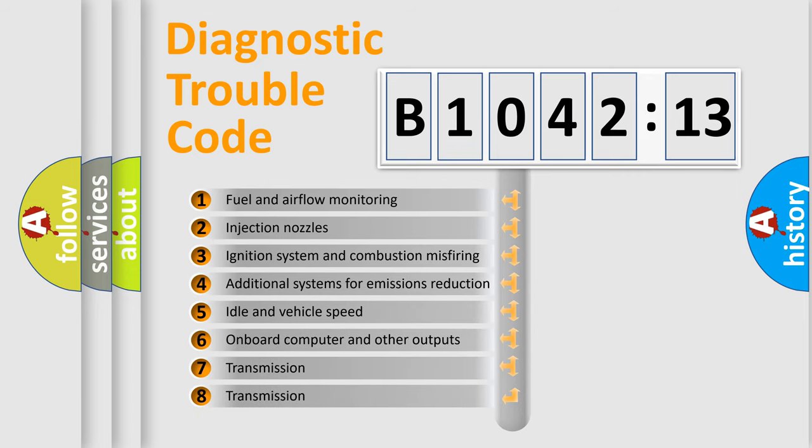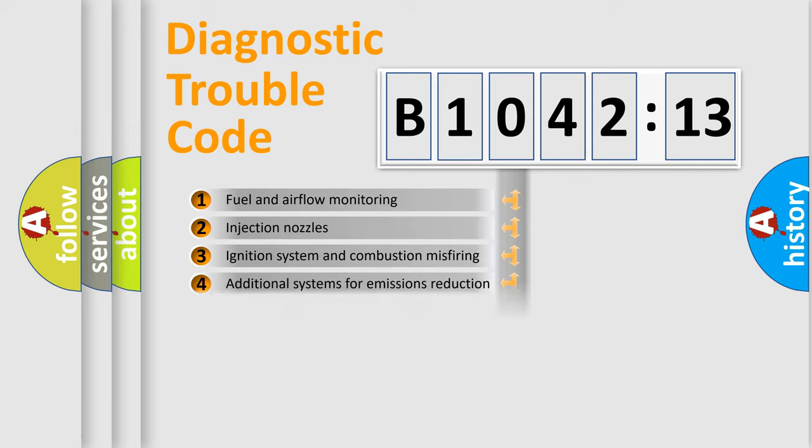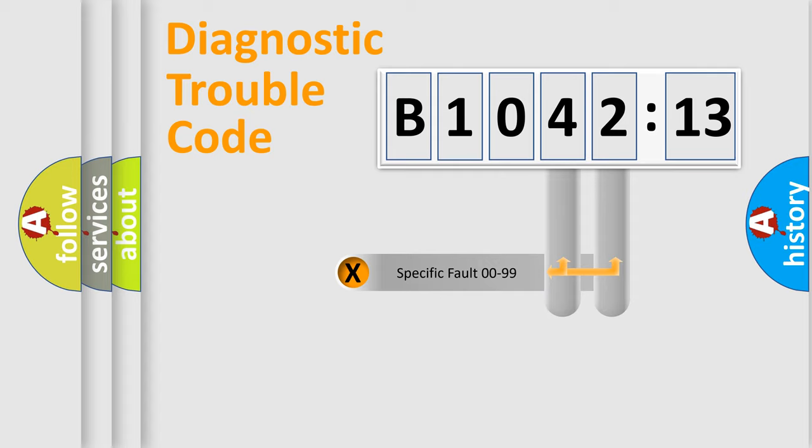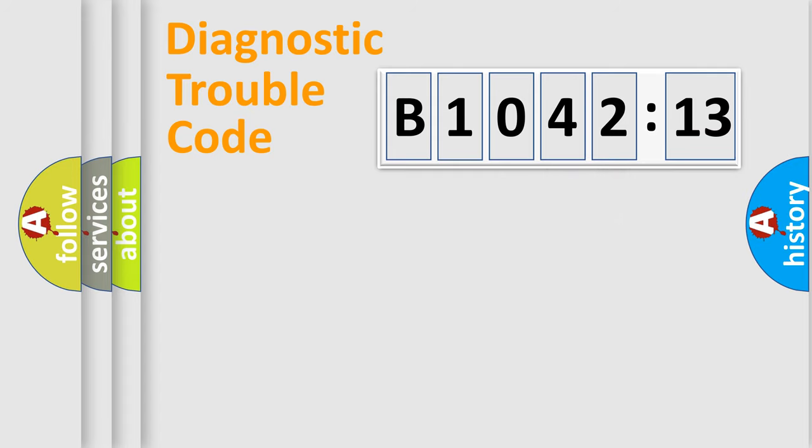The third character specifies a subset of errors. The distribution shown is valid only for the standardized DTC code. Only the last two characters define the specific fault of the group.